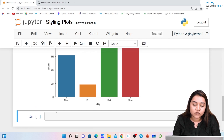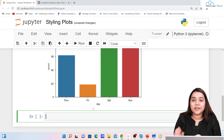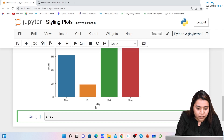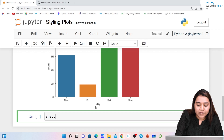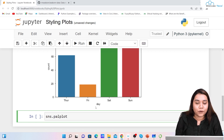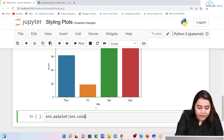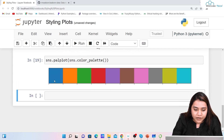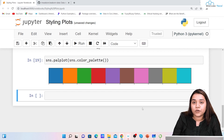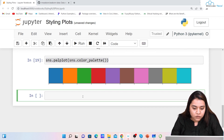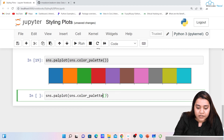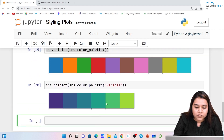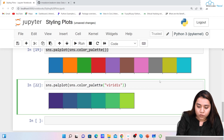We can also create a beautiful color palette. To create a palette plot using different palettes, I'll write sns.palplot and pass sns.color_palette(). If I run it I'll get a default color palette. You can also pass a specific colormap — for example, if I write 'viridis' I'll get the colors from the viridis colormap.